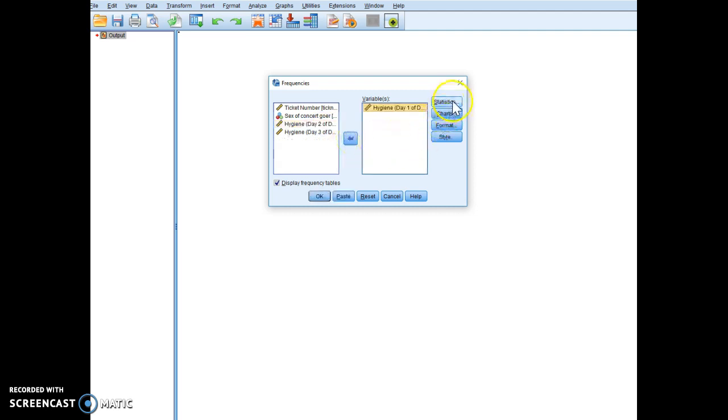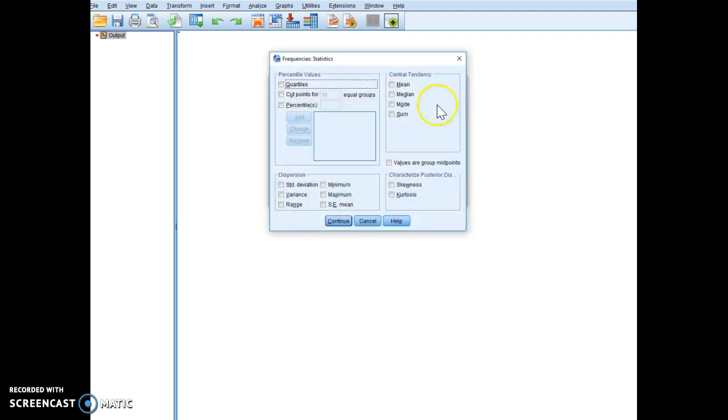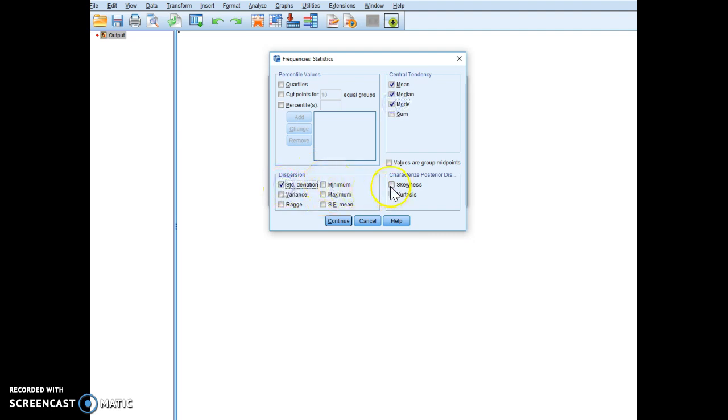And if I click on statistics over here, I can do means, I can do median, you can do all of the variables that you want. So we can do maybe standard deviation.